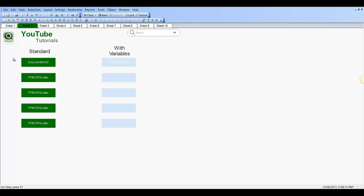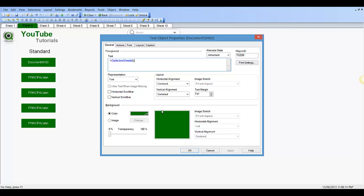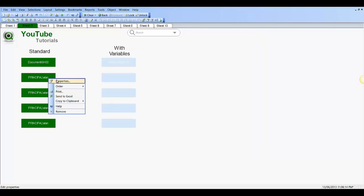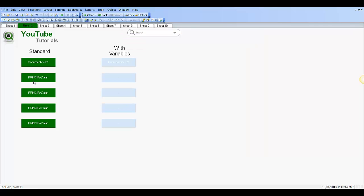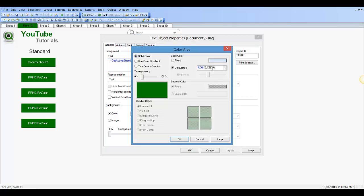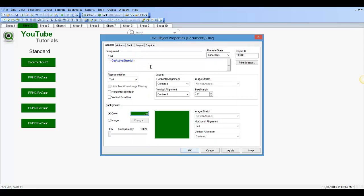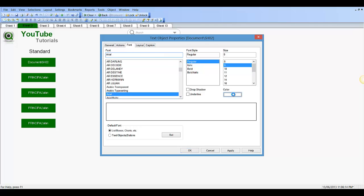So for example, we have five — just for demonstration purposes — five standard text objects here. And we've got the same five over here. So you can see these ones on the left: this one on the top is getActiveSheetID and the other four are OS users, so the operating system users. But also the background color is set to green and the font is set to white.